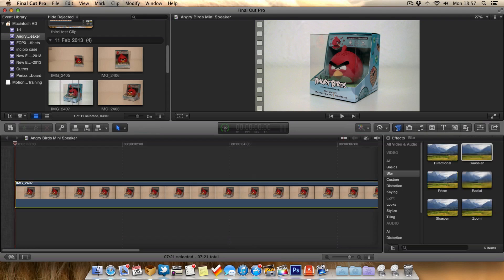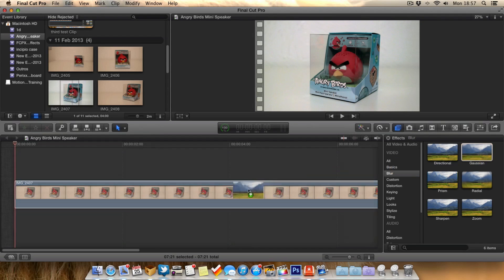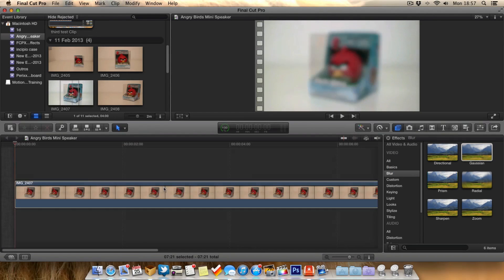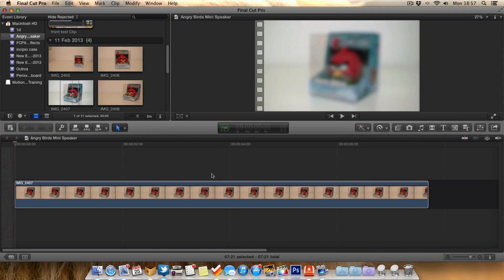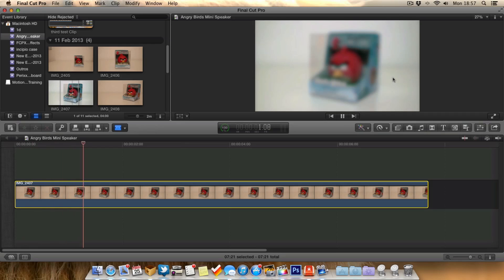We go to Effects, go down to Blur, and grab the Gaussian Blur. We drag and drop it into the timeline onto the clip. Now when we play this, it's basically just the Angry Bird blurred out.